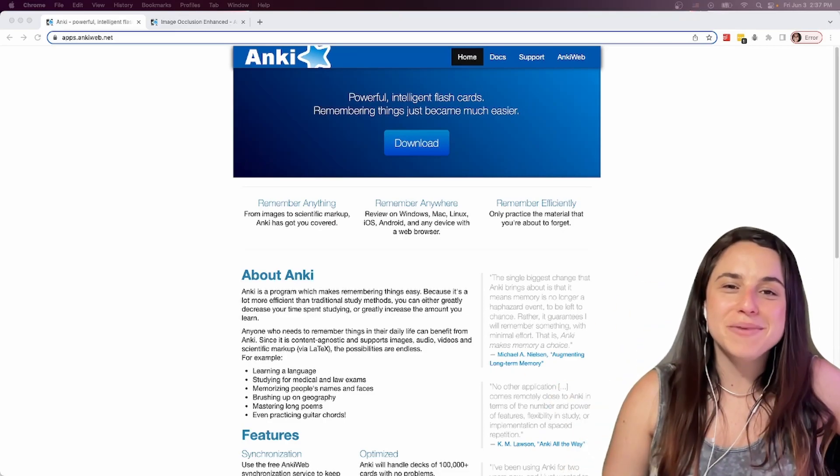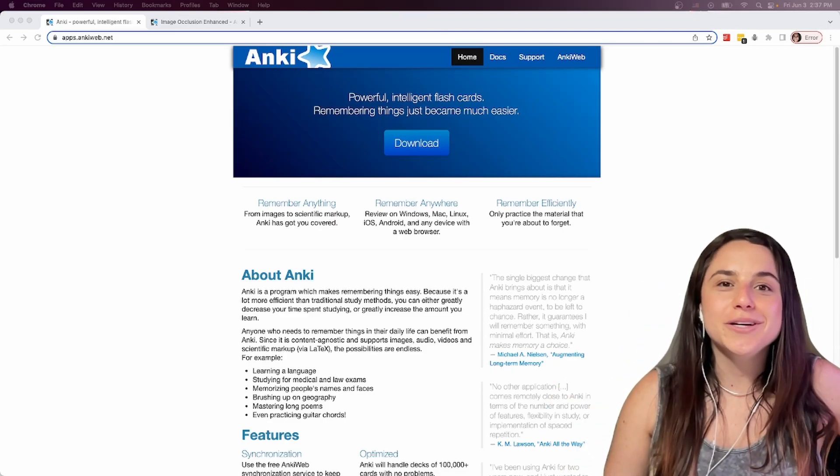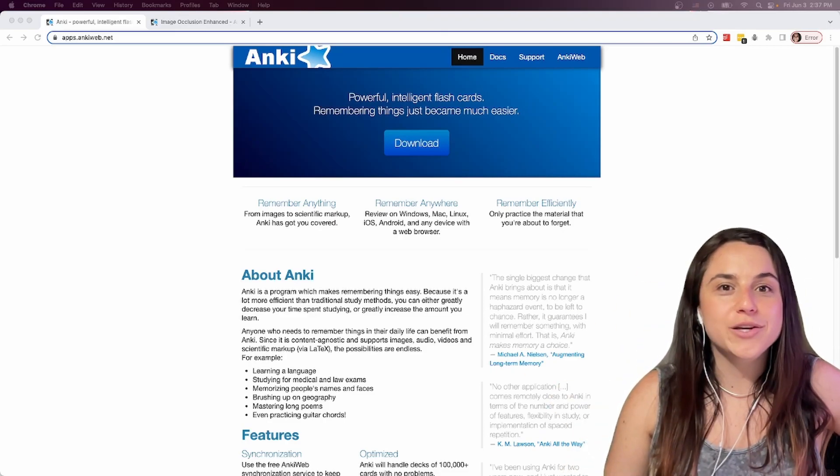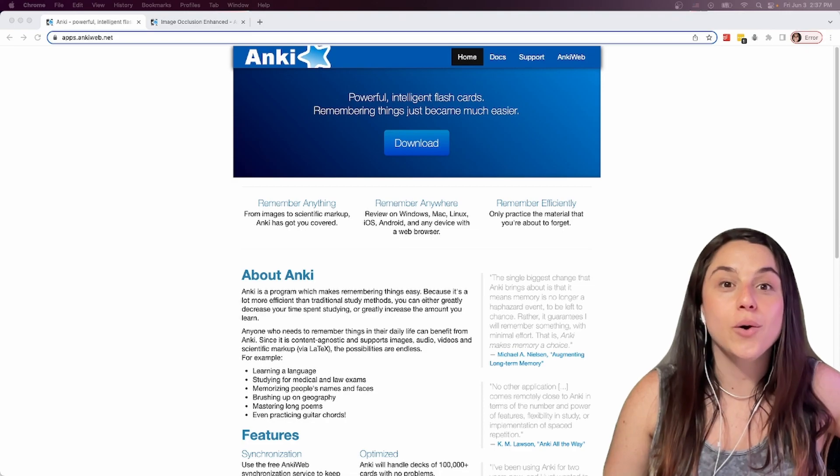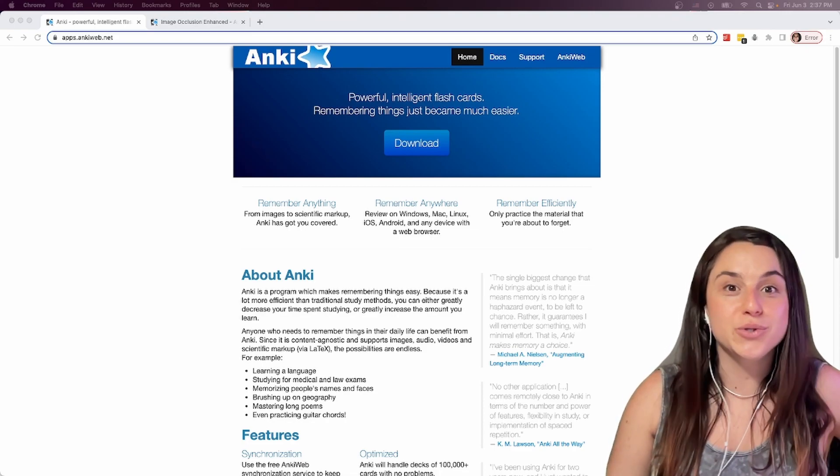Hi everyone! Welcome back to my channel. Today I want to show you how I use a program called Anki to learn how to code.